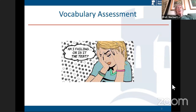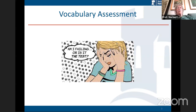My topic today is moving the field of vocabulary assessment forward: the need for more rigorous development and validation. Here's a cartoon — does this look like some of your experience? 'Am I failing or is it the test?' Sometimes students are failing, but actually in many cases the test is the problem. There are a lot of tests out there — not just vocabulary tests — that really aren't very good. Maybe students have a low score, but it might be that the test wasn't developed well or wasn't appropriate for those students.